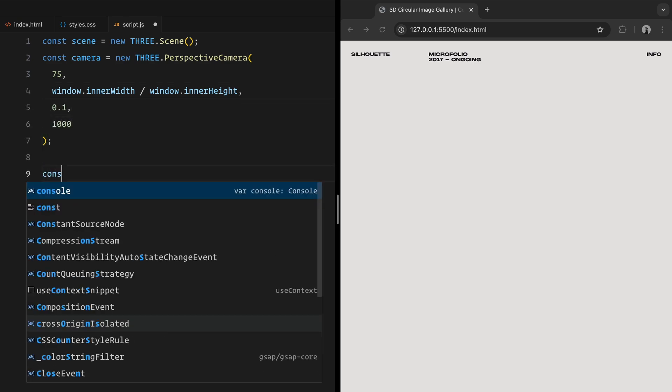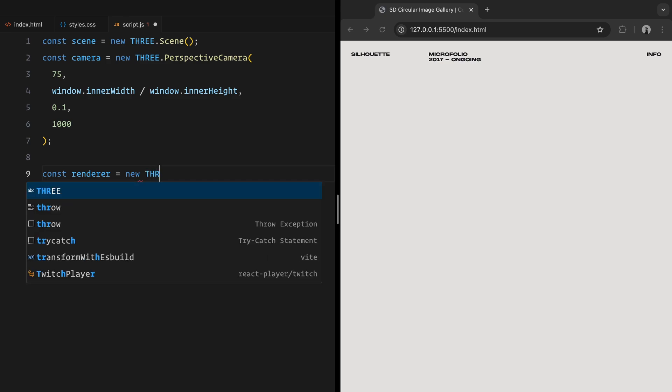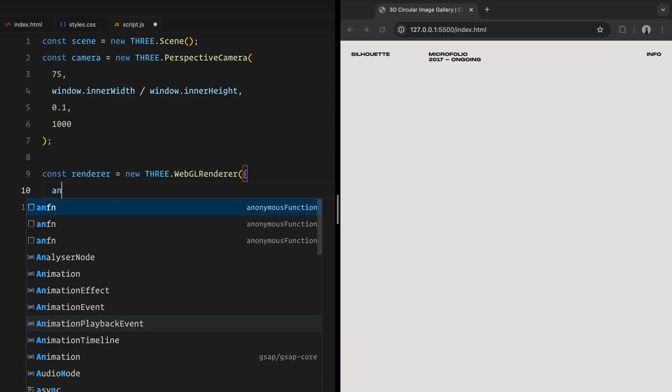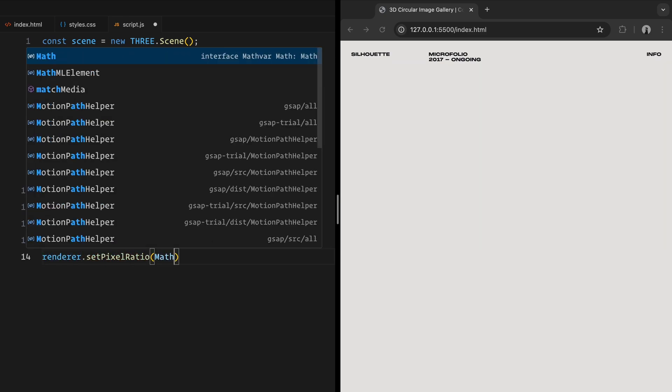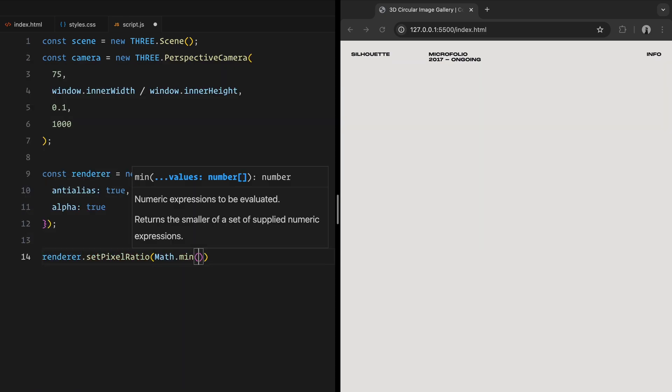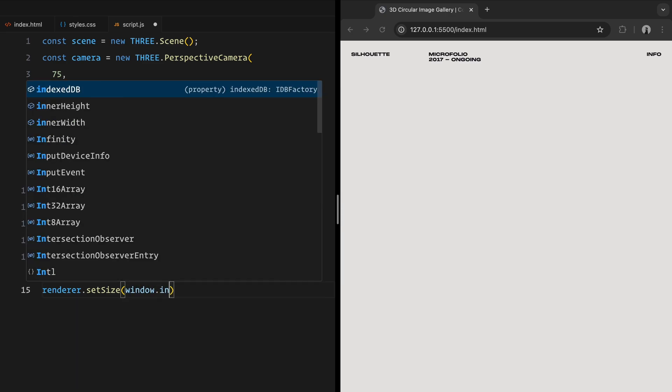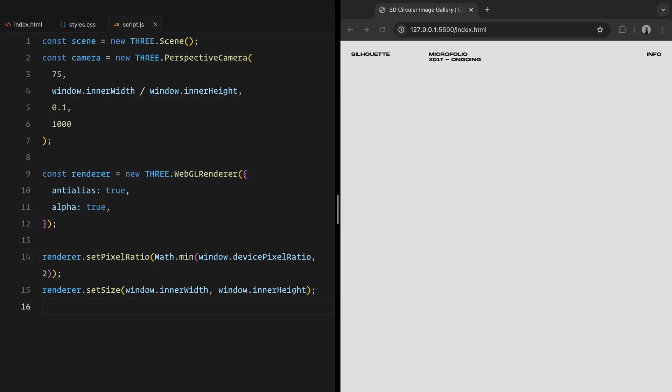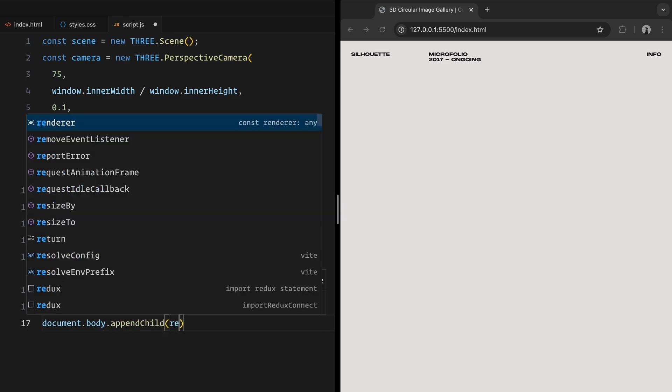To display everything on the screen, we need a renderer. Here, we are using the WebGL renderer. When initializing the renderer, we enable anti-aliasing for smoother edges and set the alpha to true, so we can make parts of the scene transparent as needed. To ensure high quality rendering across different devices, we will set the pixel ratio. We also set the size of the renderer to match the width and height of the browser window. Next, we specify a background color, using set clear color, we'll make it transparent.